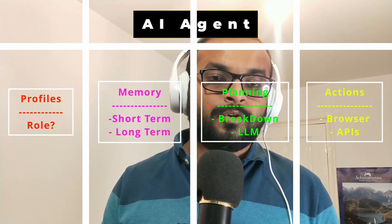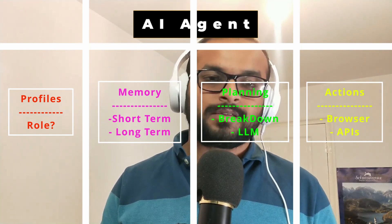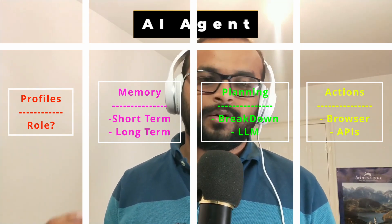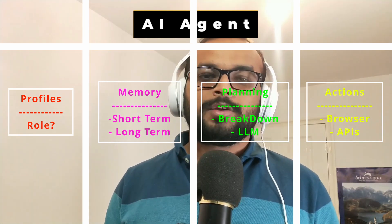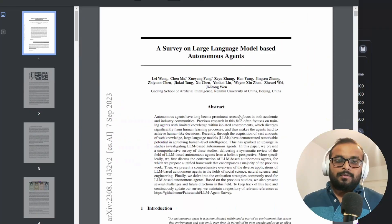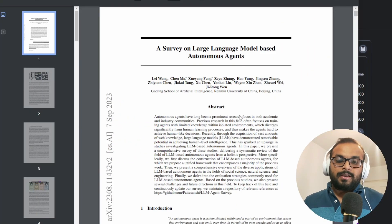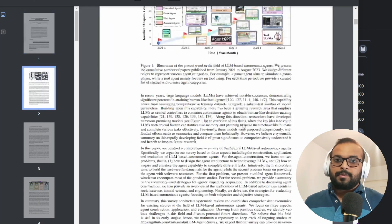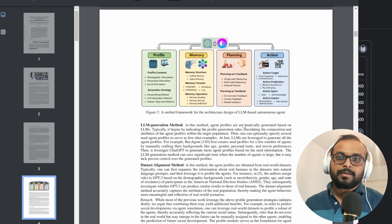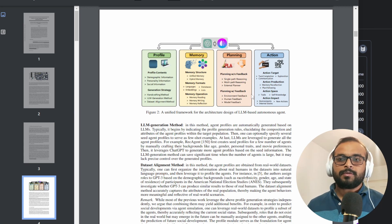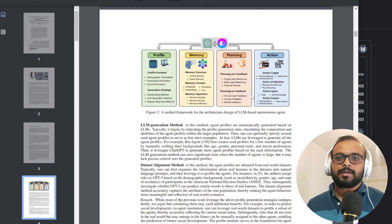And then four, actions. That defines subset of tools, for example, an API or a browser to complete those subset of tasks. Now this framework is discussed in detail in this paper. I'll put a link down in the description of this paper. So if you want to read more on this, you can do that.